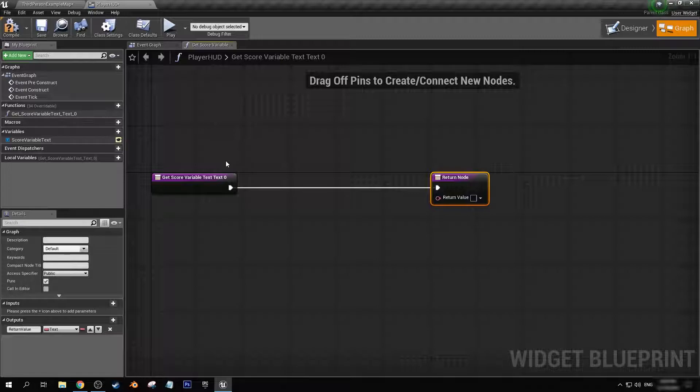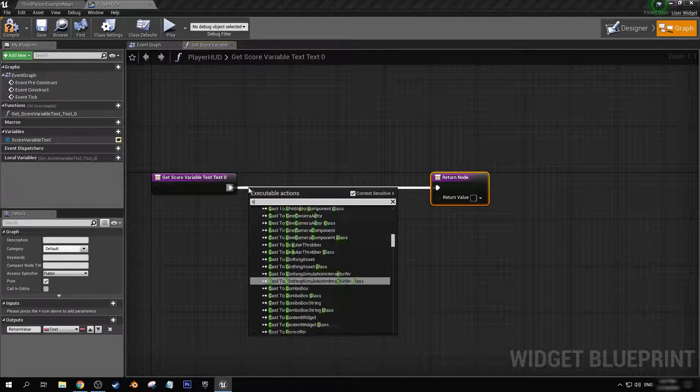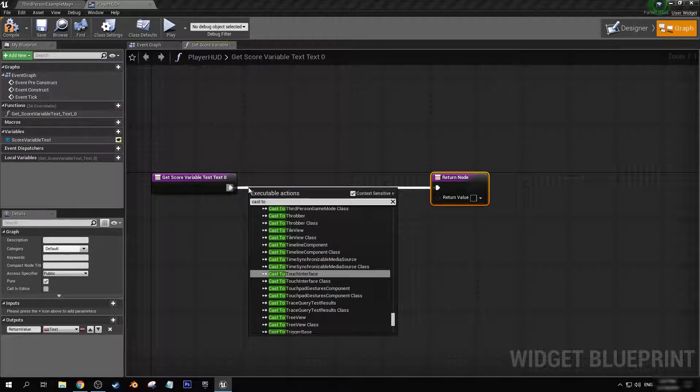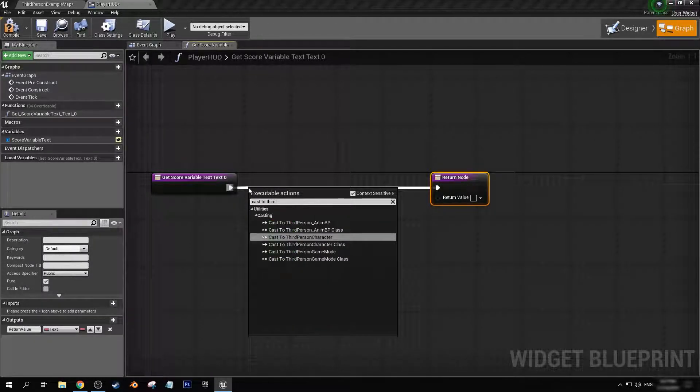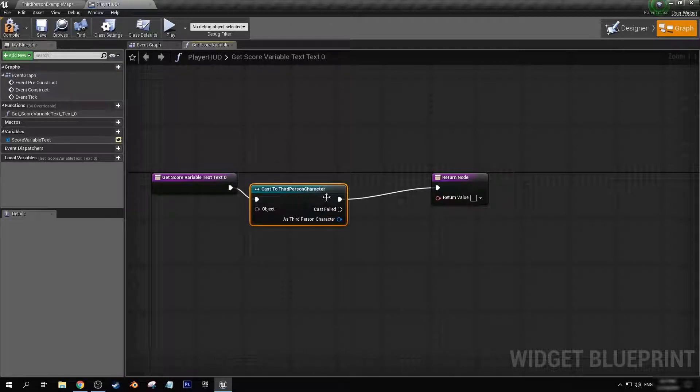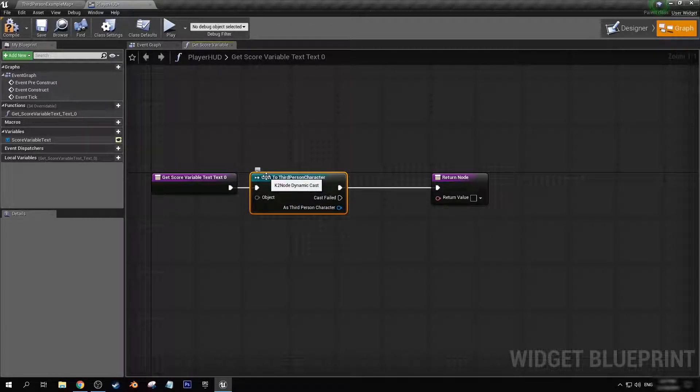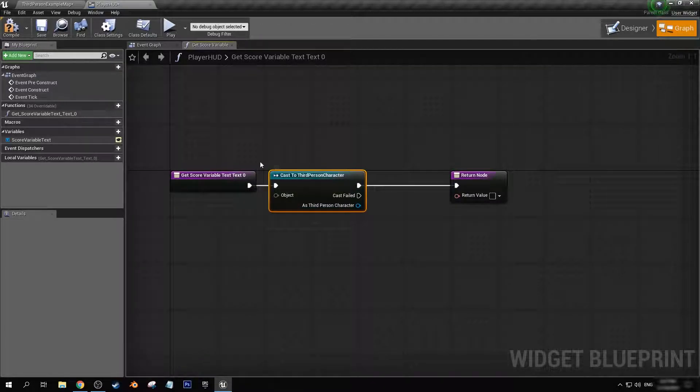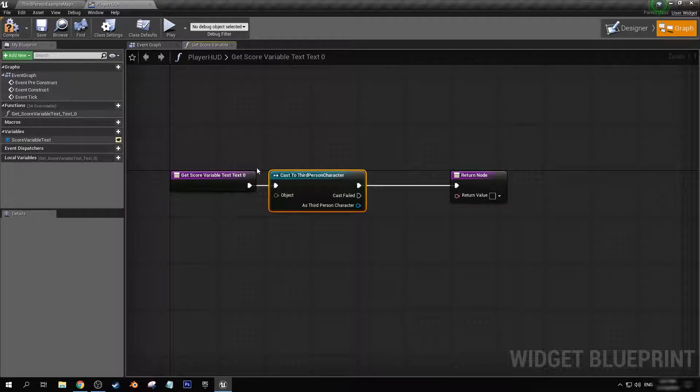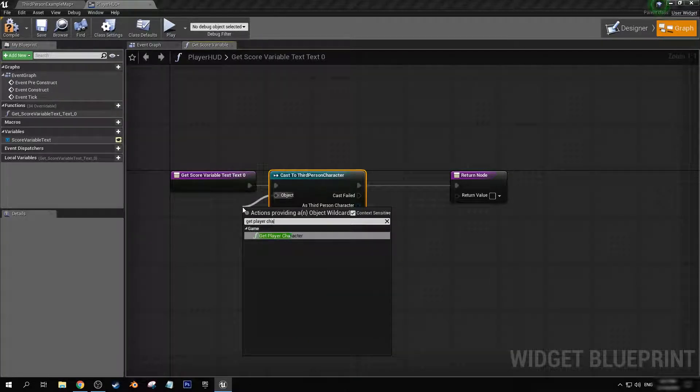Once we have gotten the score back into the player HUD with get score variable text, I'm going to drag off here, cast to third person character, or any character depending on if you're working on a personal project or if you are using a different template, you want to get player character.